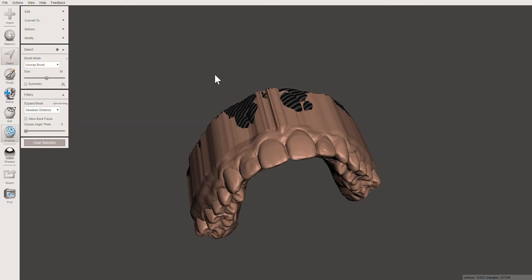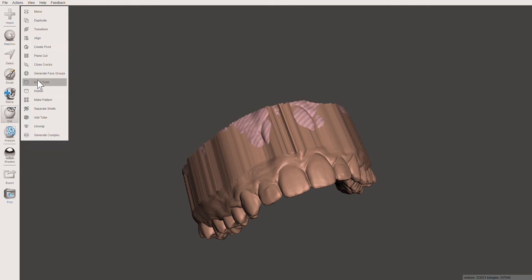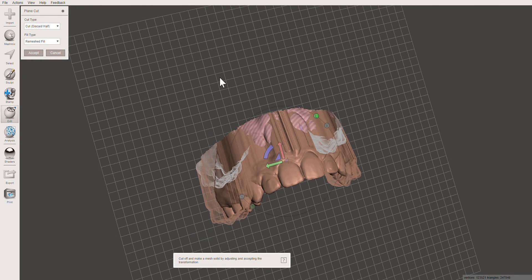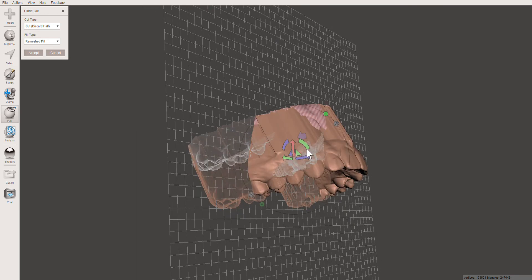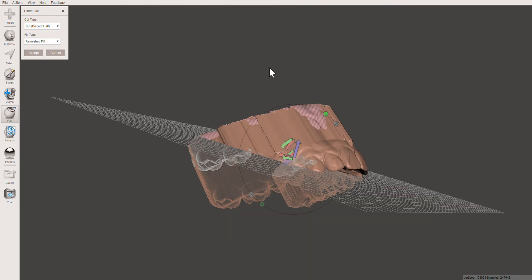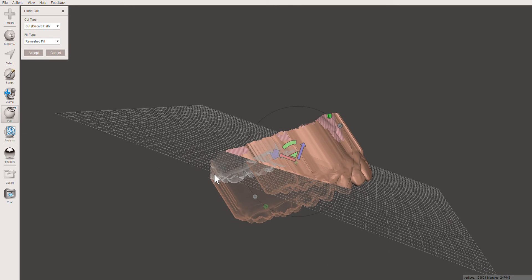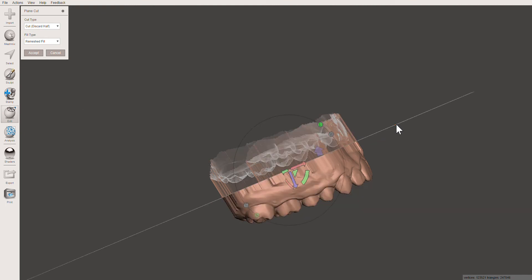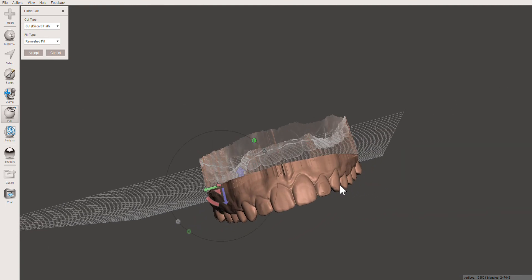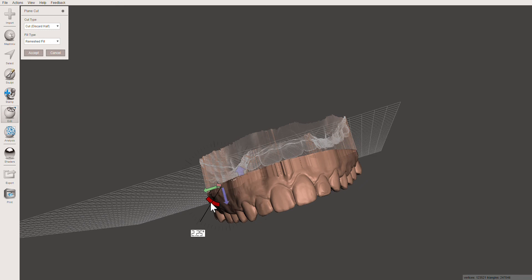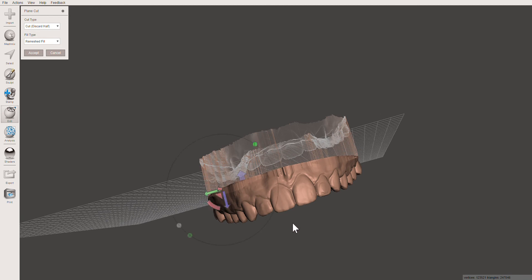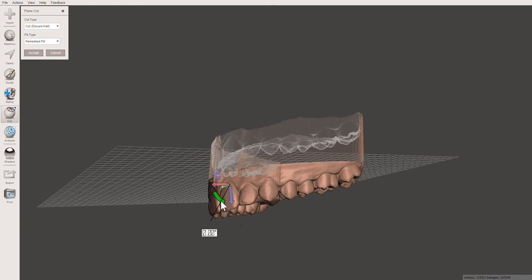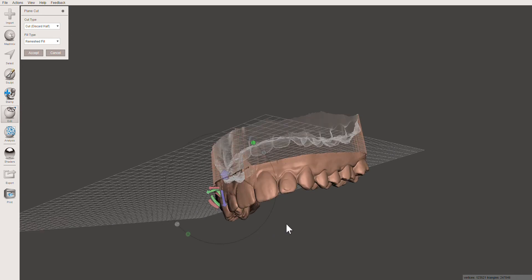Now we're going to create a flat base. Go into Edit and Plane Cut. A plane will show up and you can do one of two things: use the widgets to rotate the plane how you like it, or use your mouse to click and drag to position it quickly. Then adjust your plane using the widgets to move up and down or rotate side to side. You can create as thick or as thin a base as you like — just rotate it in all directions to make sure you're getting the nice shape you want.